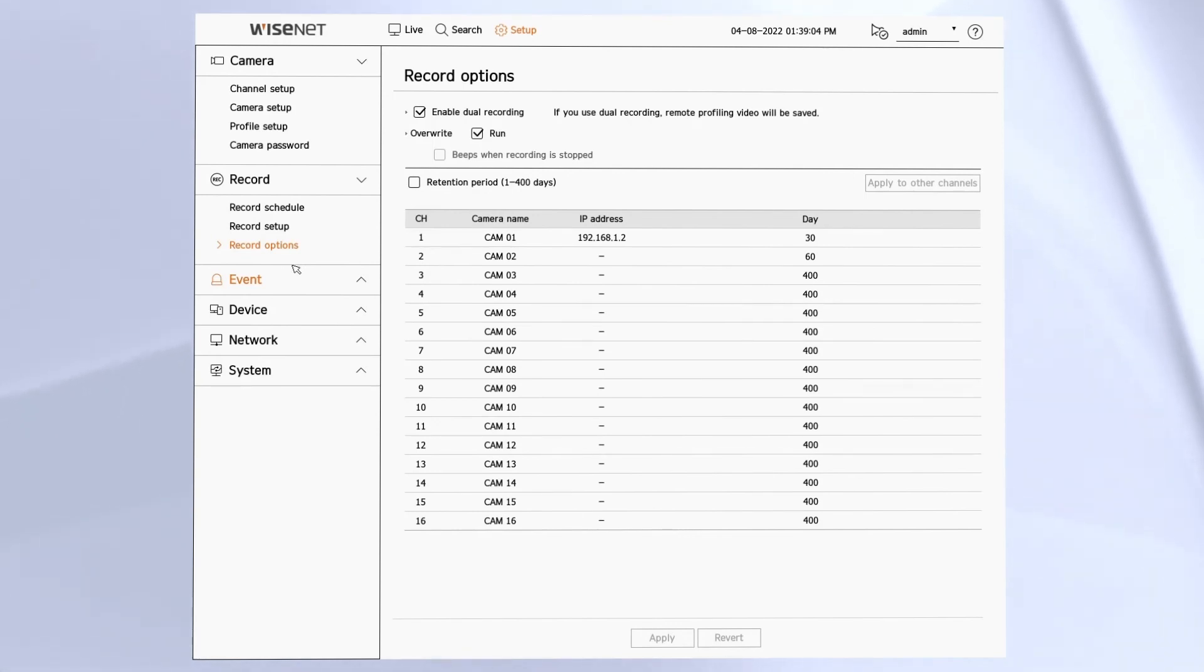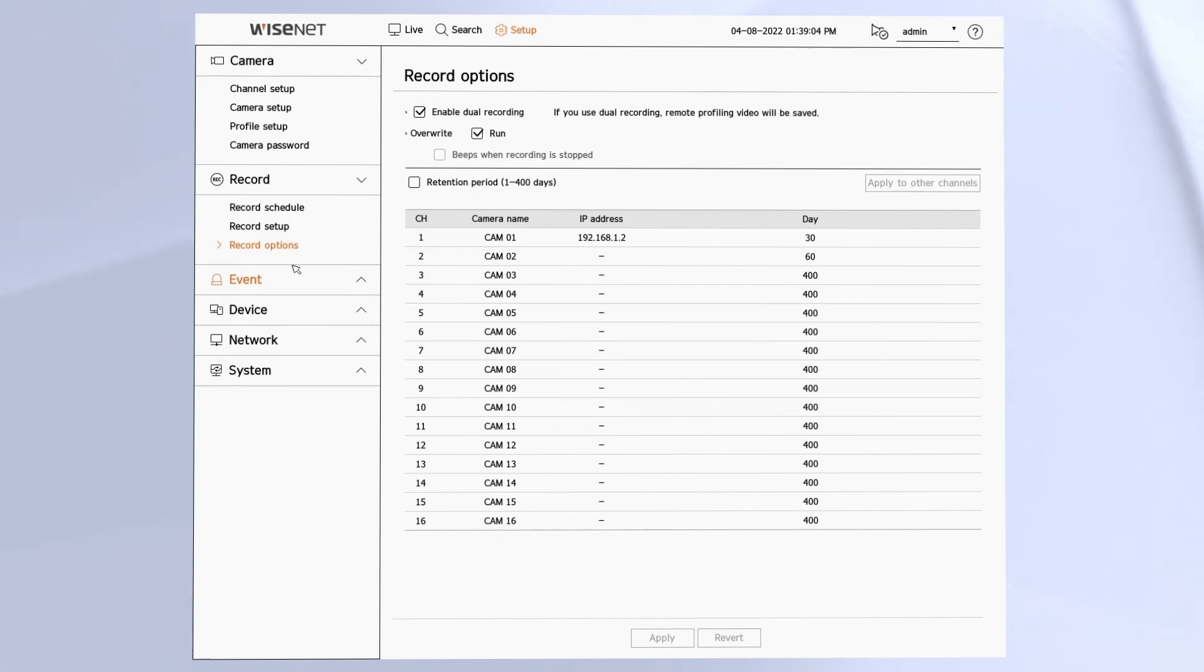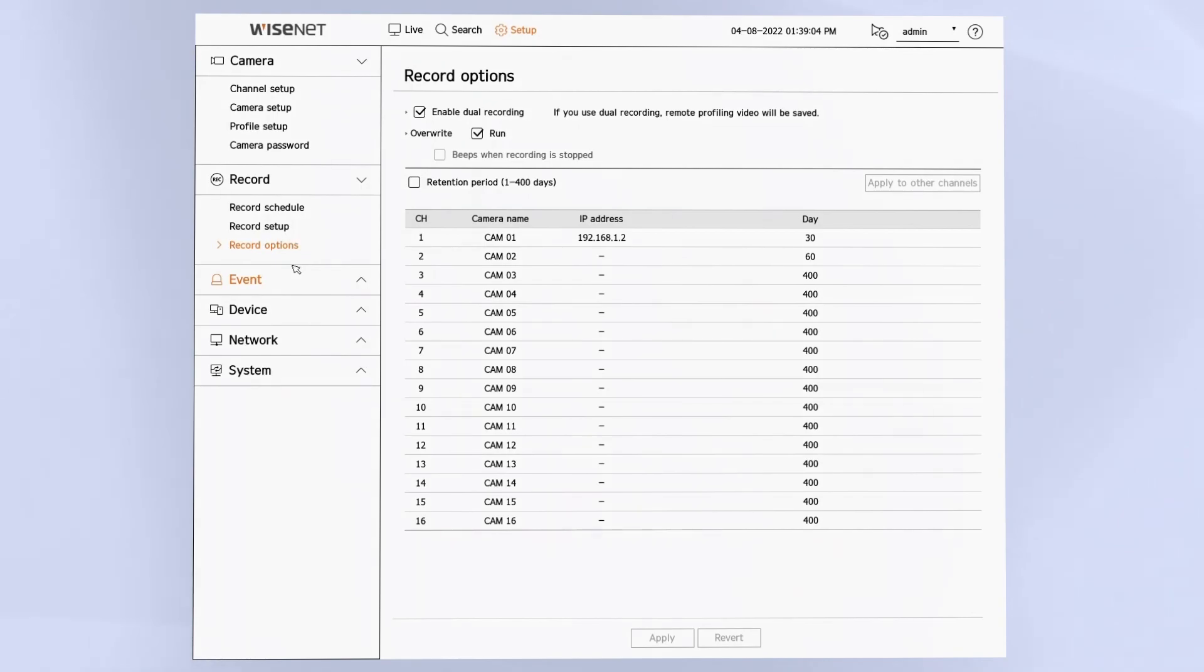As soon as you enable this feature, any video older than the specified number of days listed will be deleted, so be careful using this feature. Then moving forward at midnight, any video older than the specified retention period will be deleted.